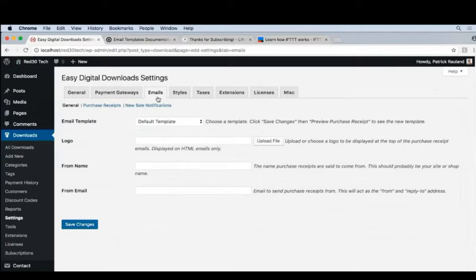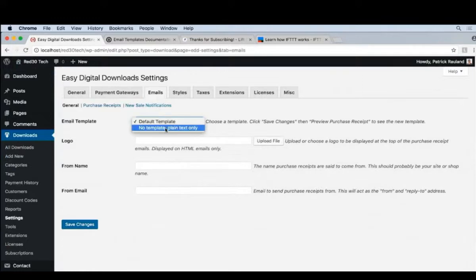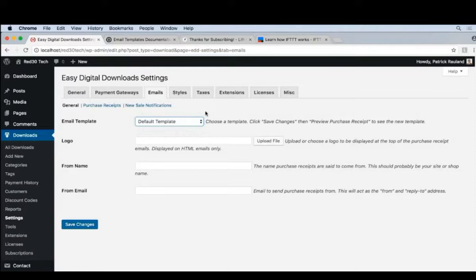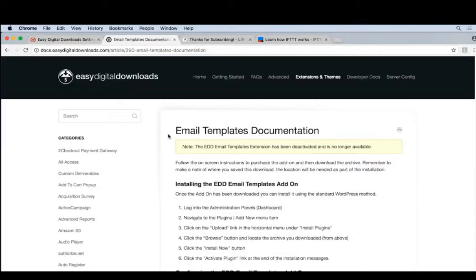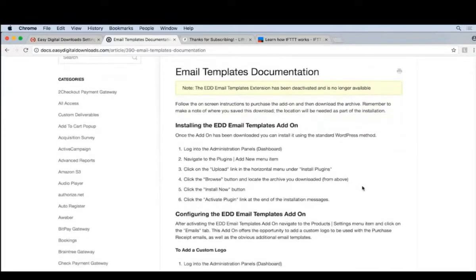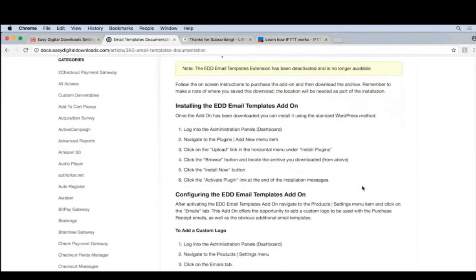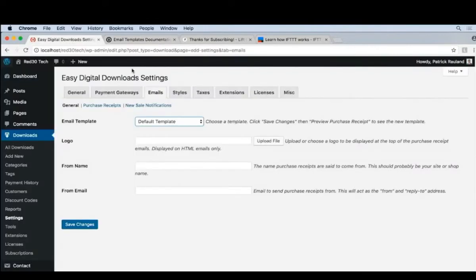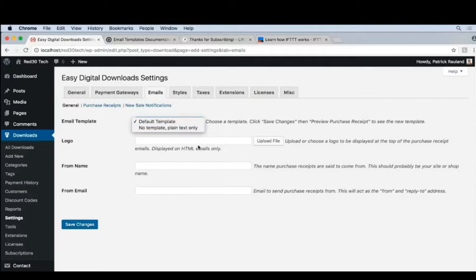By default, there is an email template. There's the default template and the plain text template. And I recommend going with the HTML template because it looks pretty decent. There used to be an email templates pack available from EDD. And that pack lets you select from a bunch of different templates. I'm not quite sure why they discontinued them. But if you're wondering why there's a drop down here, there did used to be a way of getting a lot more templates.